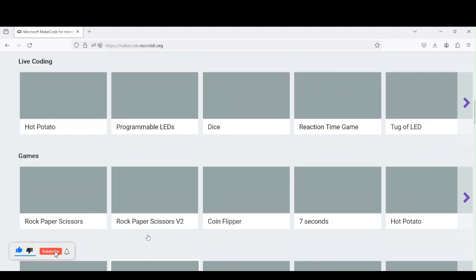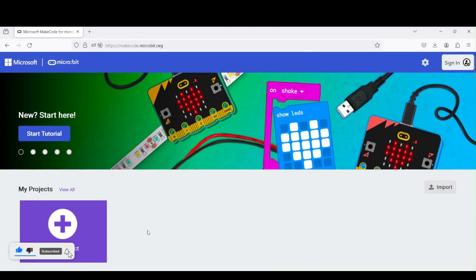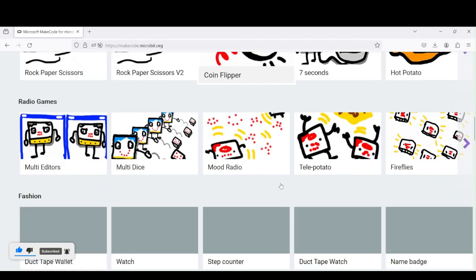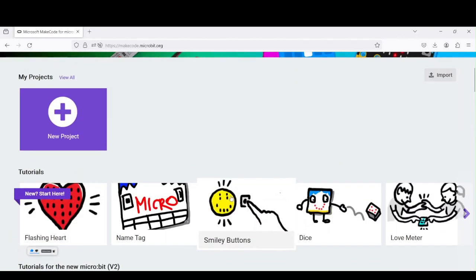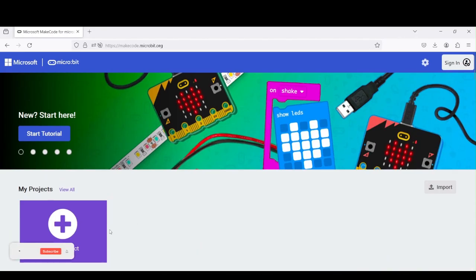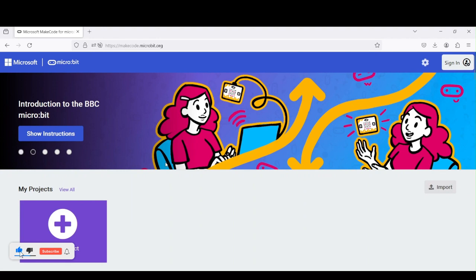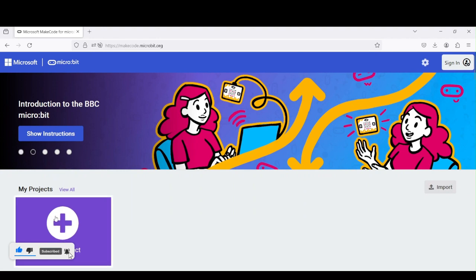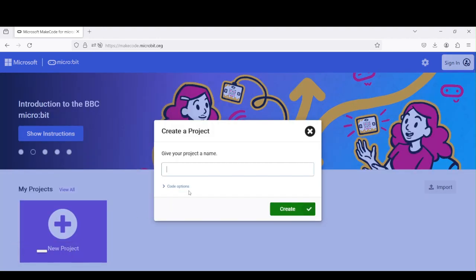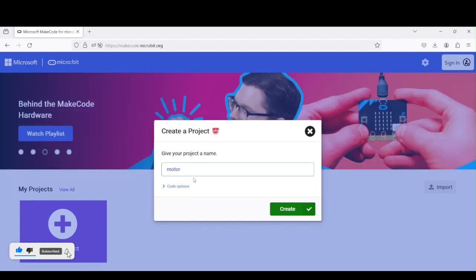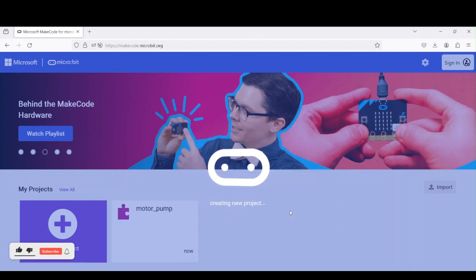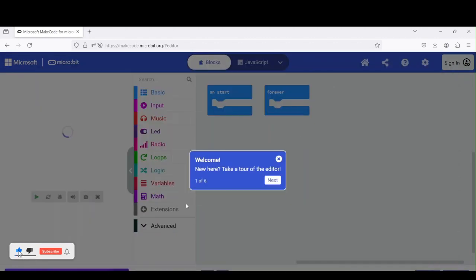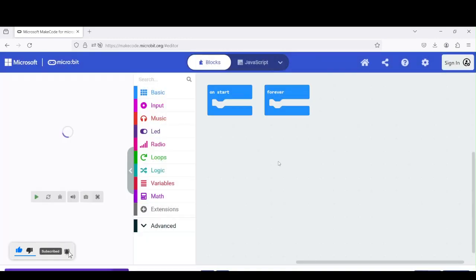Right here we have a bunch of projects. You can take a look, you have so much of them, so you can take a look to have some inspiration if you desire. But we do a new project, so we can click on it. We can call it watering.